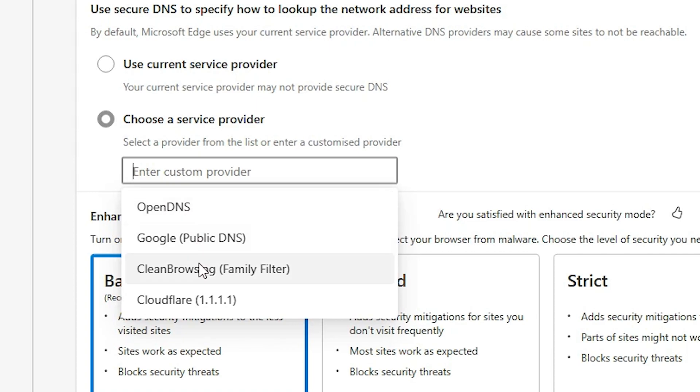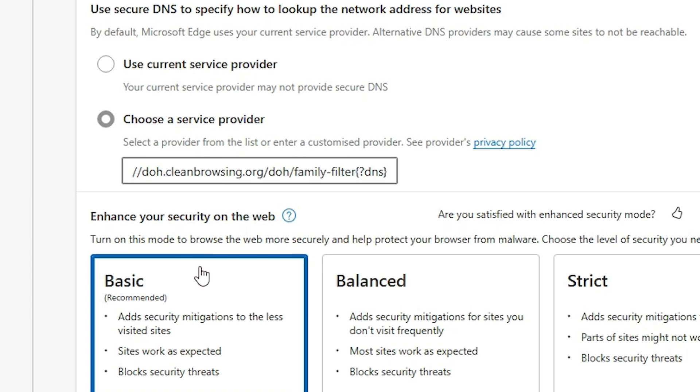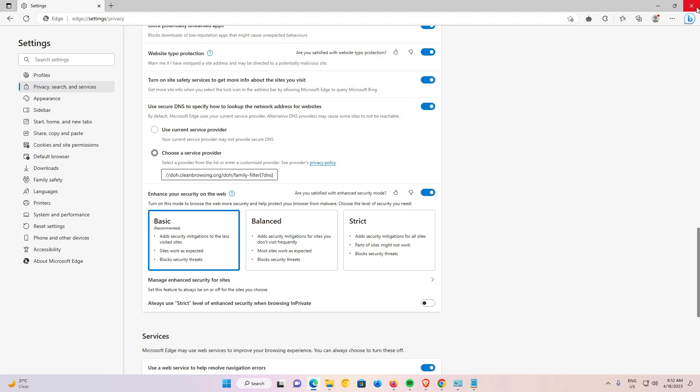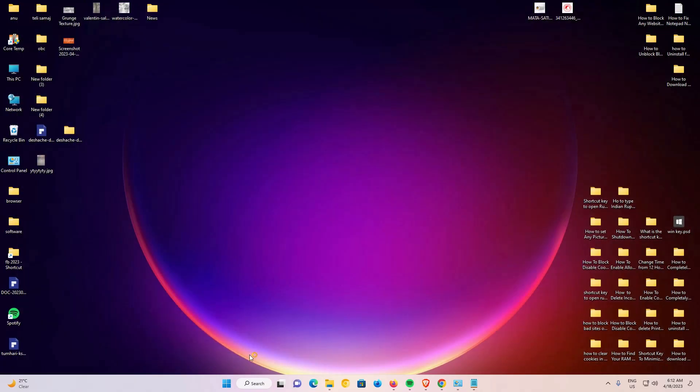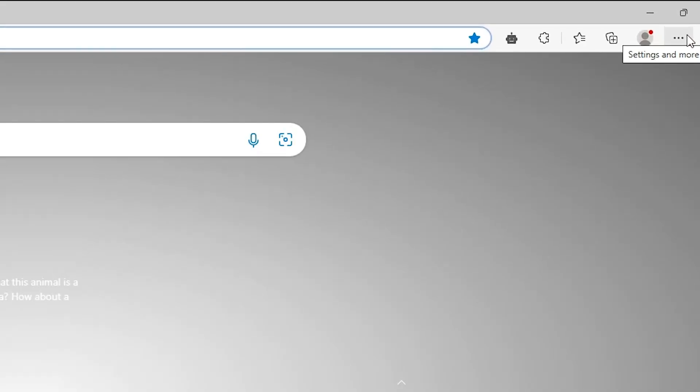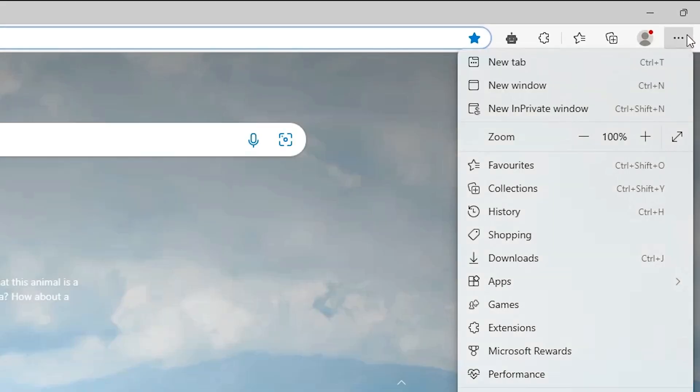So I just click on CleanBrowsing DNS. Now our CleanBrowsing DNS is set. Now I just close my browser and relaunch that browser once again and I check my DNS change or not.